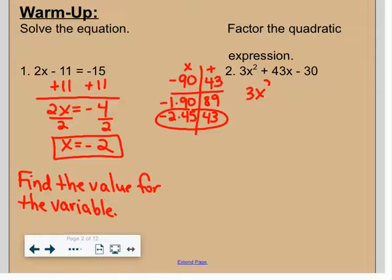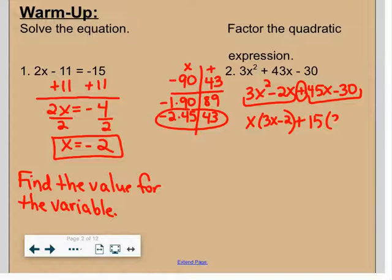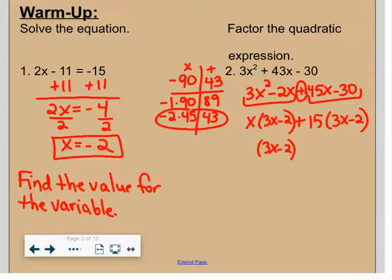So this is going to be 3x squared minus 2x plus 45x minus 30. Splitting the middle, the GCF of the first two terms is x, giving 3x minus 2. The GCF of the next two is 15, giving 3x minus 2. Remember: both parentheses should be the same — if they're not, you've made a mistake. The common factor is 3x minus 2, and what's left is x plus 15.